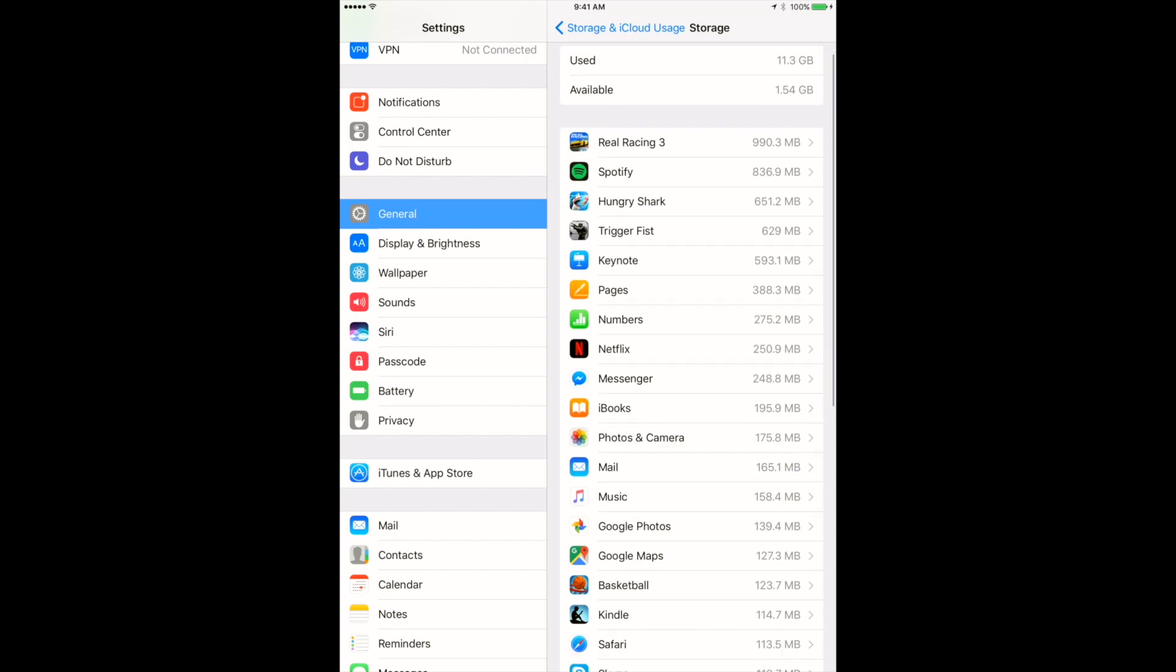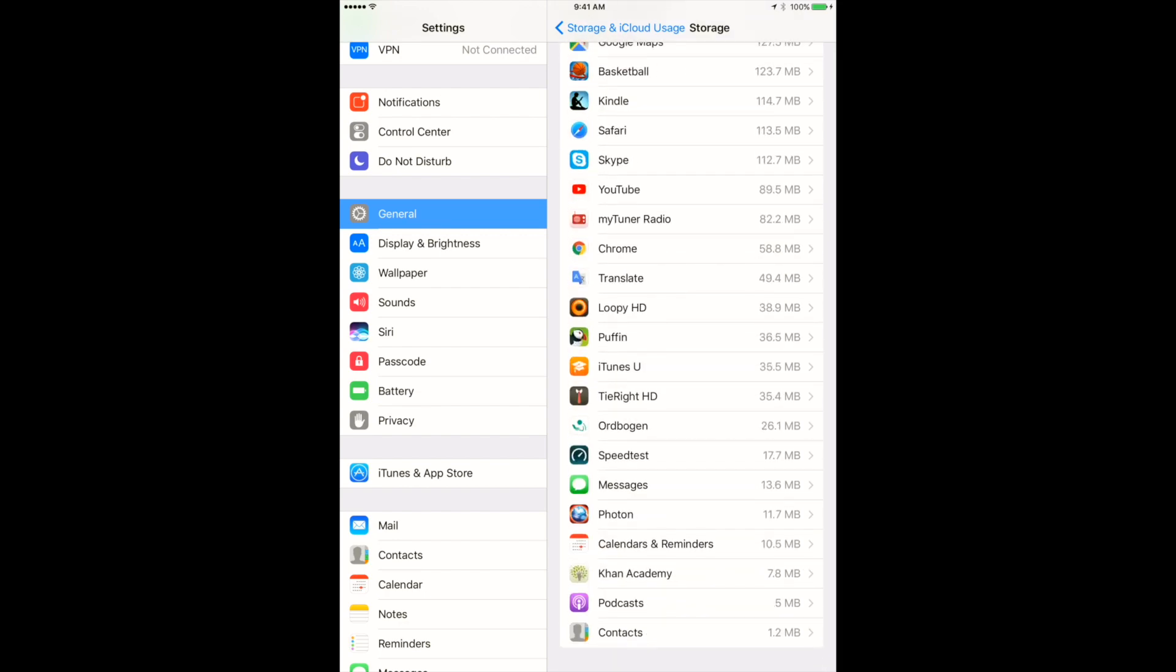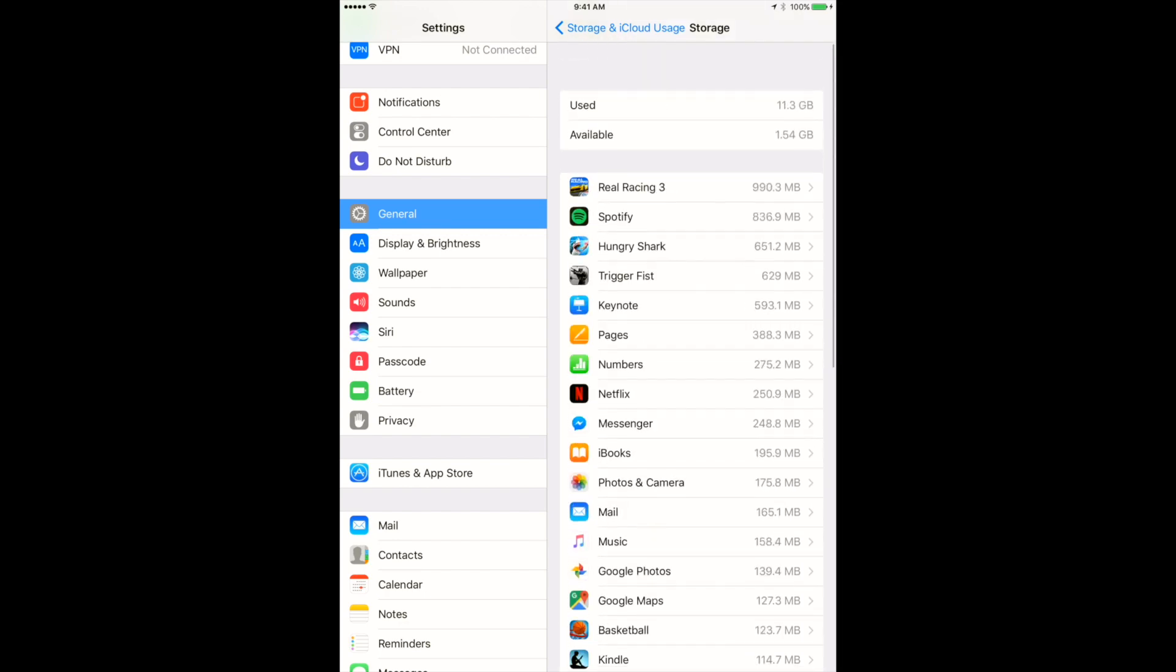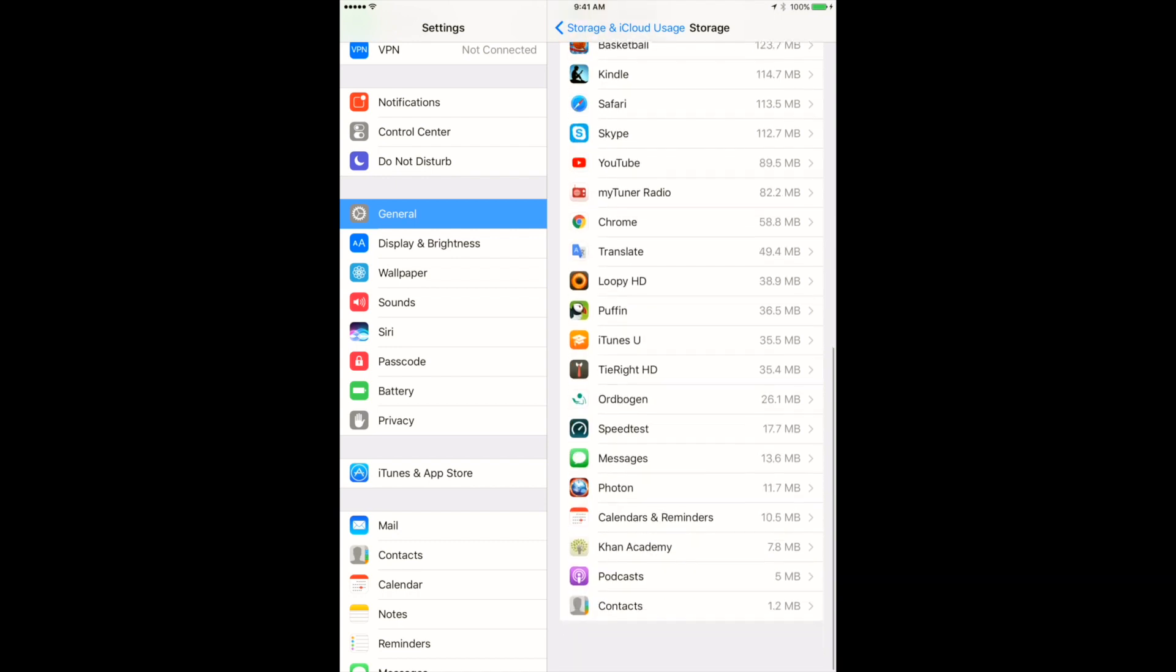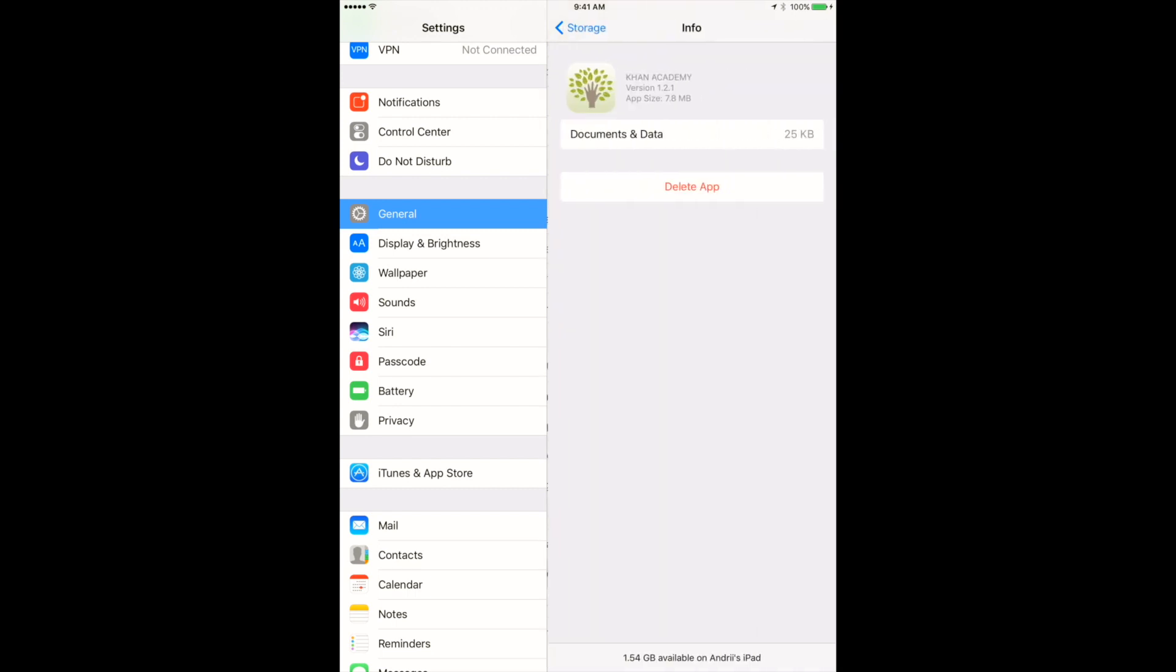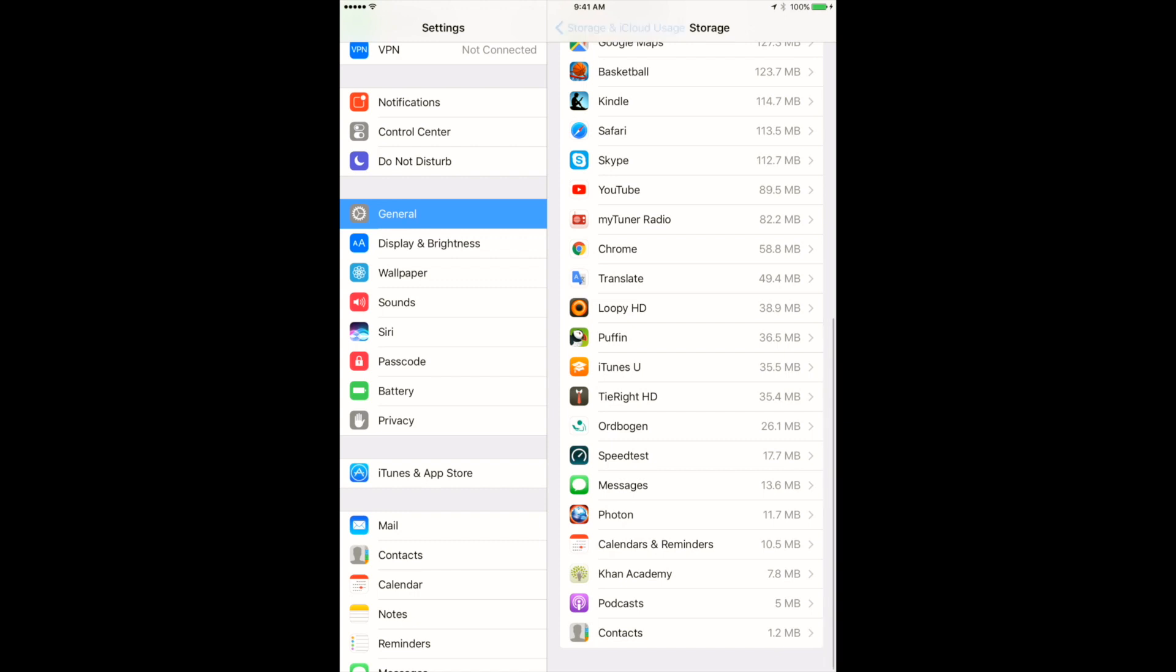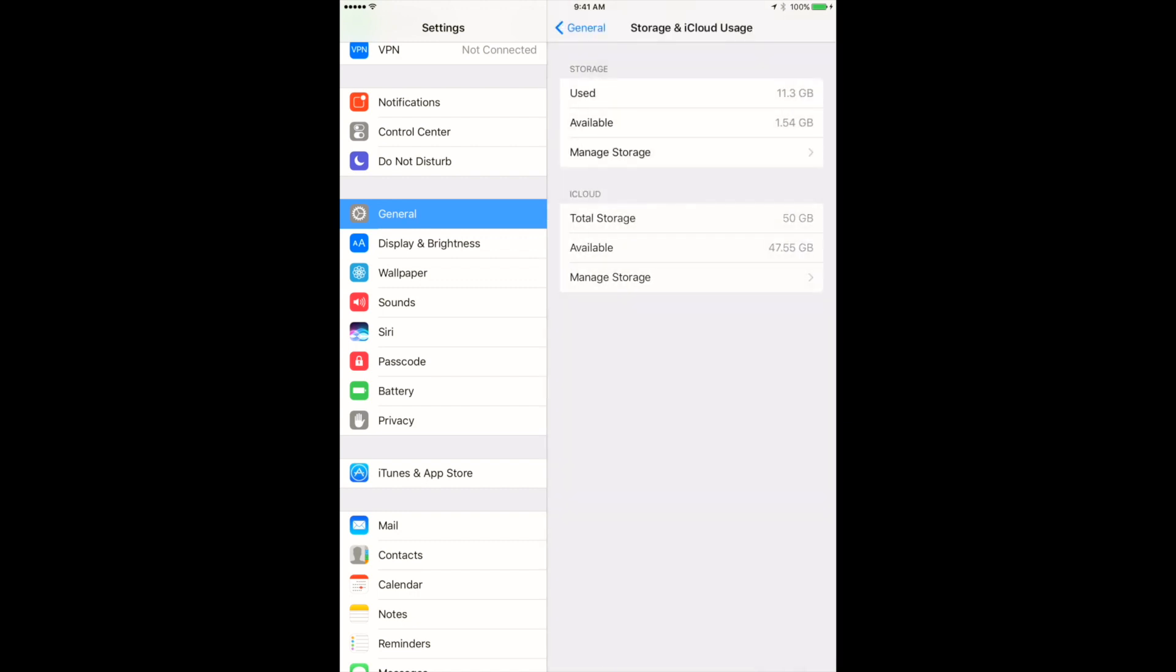So I can delete them right from here. I can just go to any app and then I will see the size of the app and I can delete it right from here. So this is also useful.